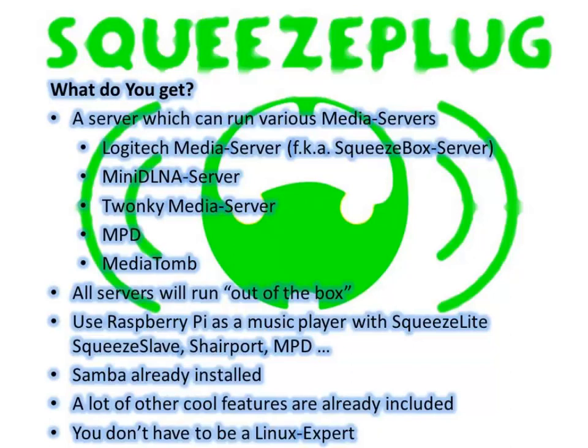SqueezePlug also offers a number of further possibilities that I'll explain in subsequent tutorials. SqueezePlug is a platform for a number of media servers and players. In the process of configuring SqueezePlug, following the simple menus you can choose between different servers and players.